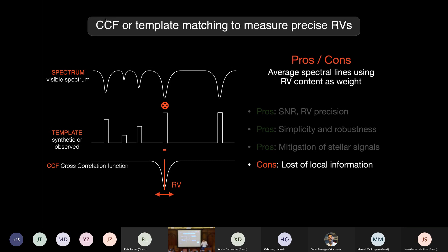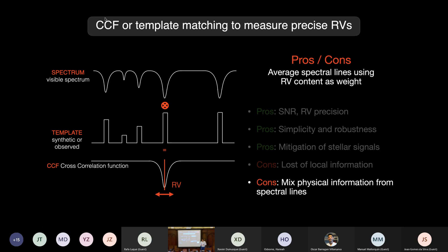The core issue is that you lose some local information that can happen at the spectral level. If you are trying to understand the physics of stellar activity, you mix information from different spectral lines formed at different depths in the star. So you mix this information, and then it's really difficult to recover what you want and to get a physical understanding of stellar activity based on just the radial velocity and a few indicators.